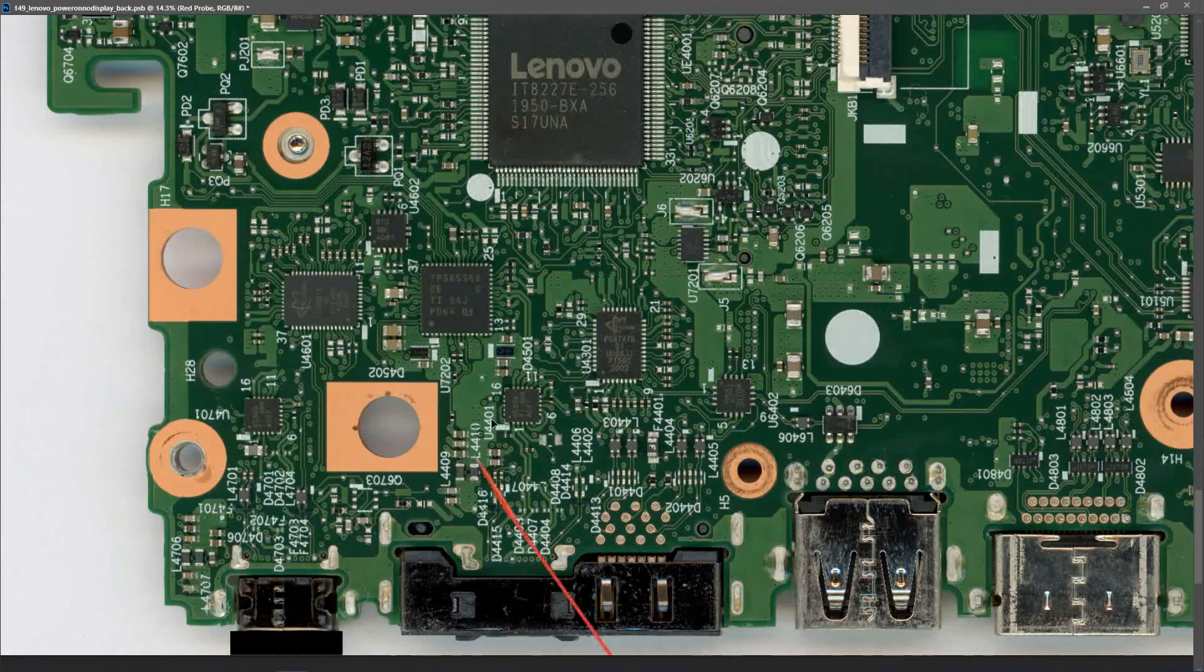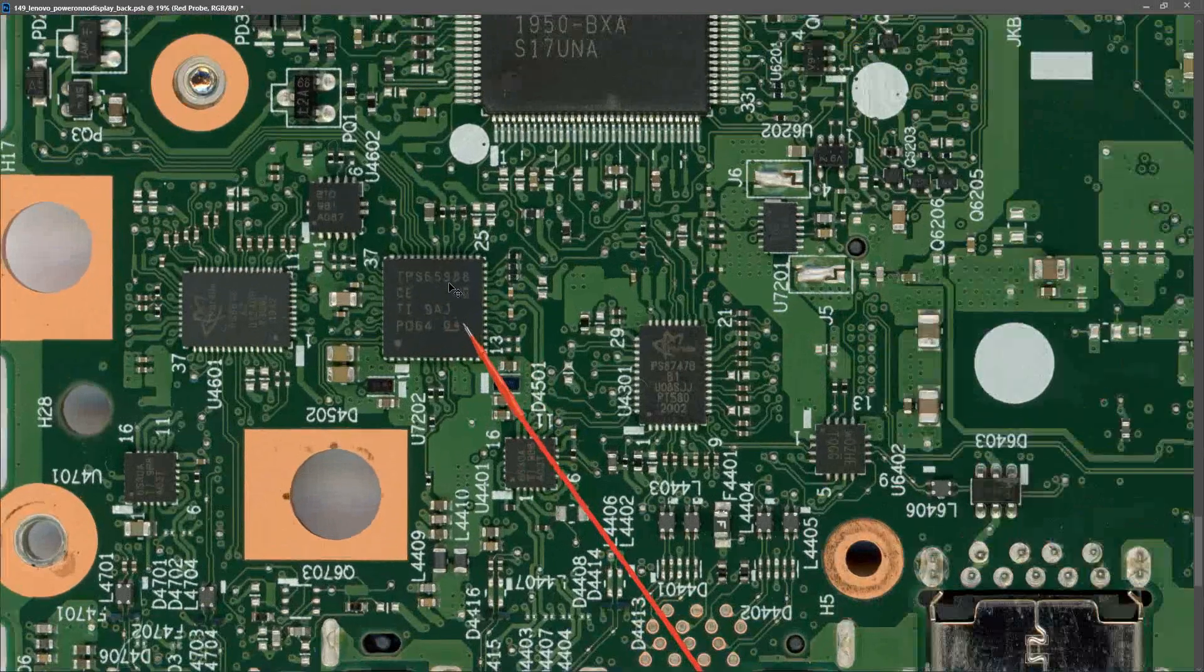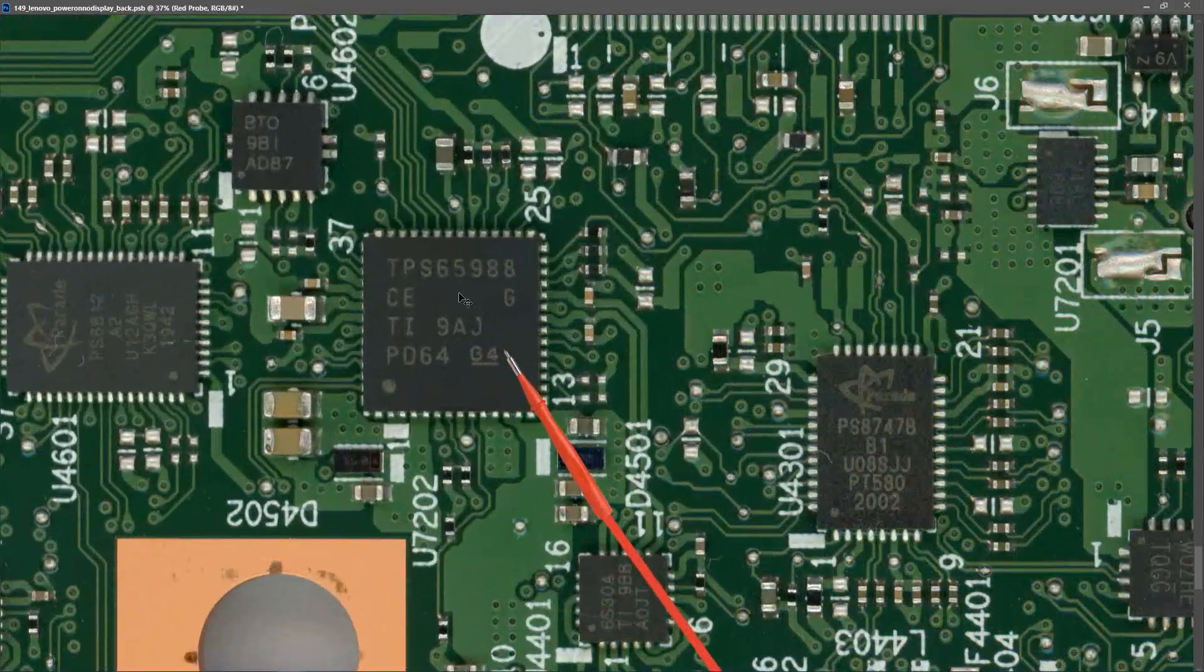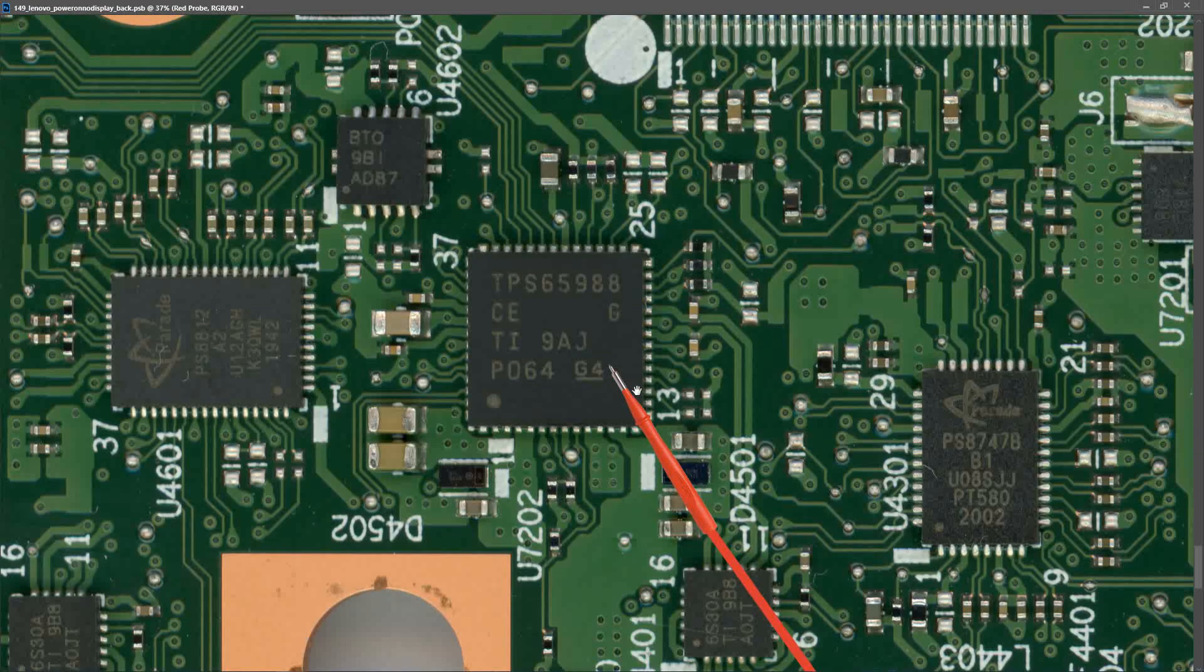Well I'm sure many of you spotted already, we have a TPS65988 IC right here. This is a PD controller. So what we're going to do is take some measurements here and we'll know pretty quickly whether this IC is working and whether the system is getting the correct input voltages.